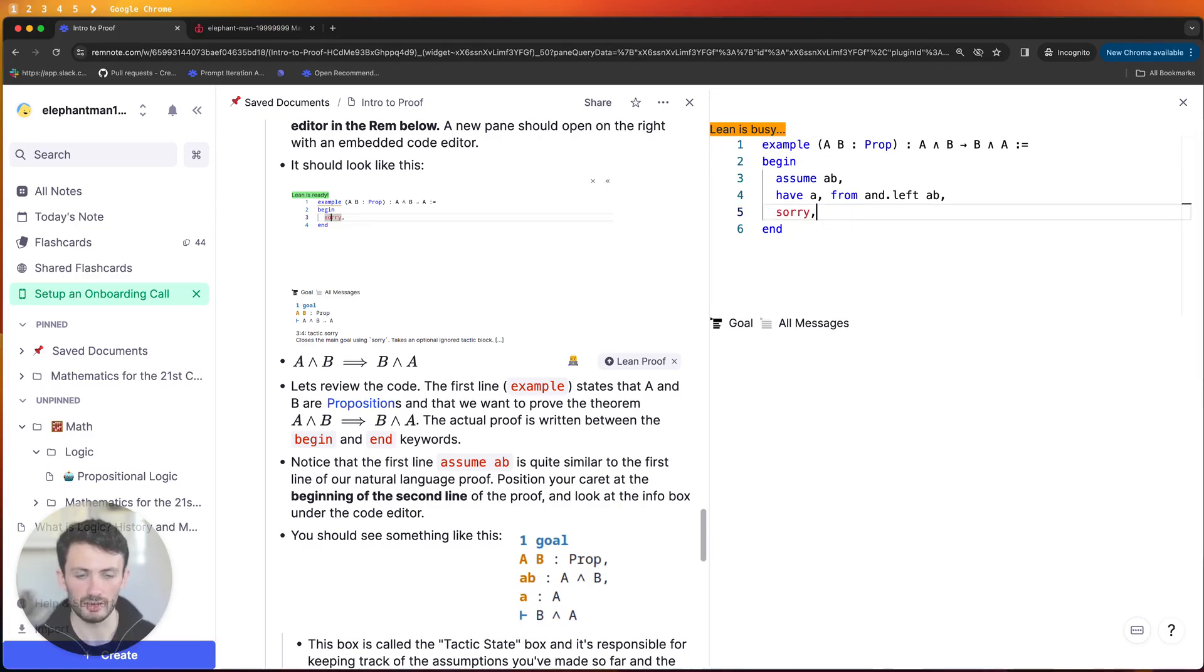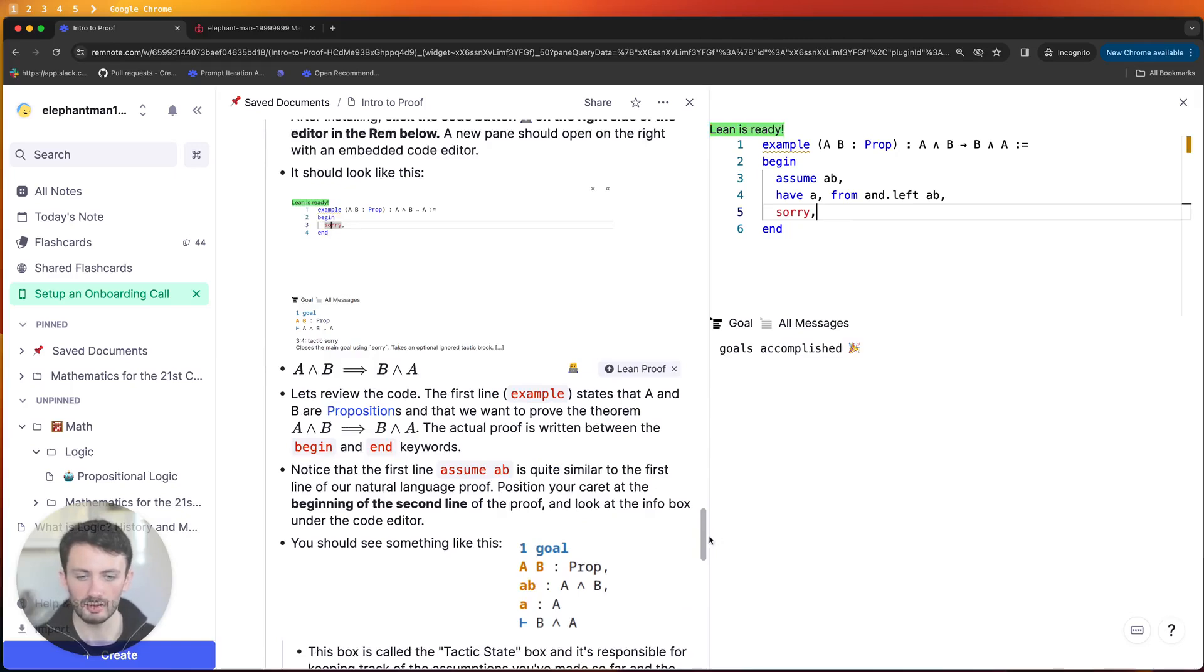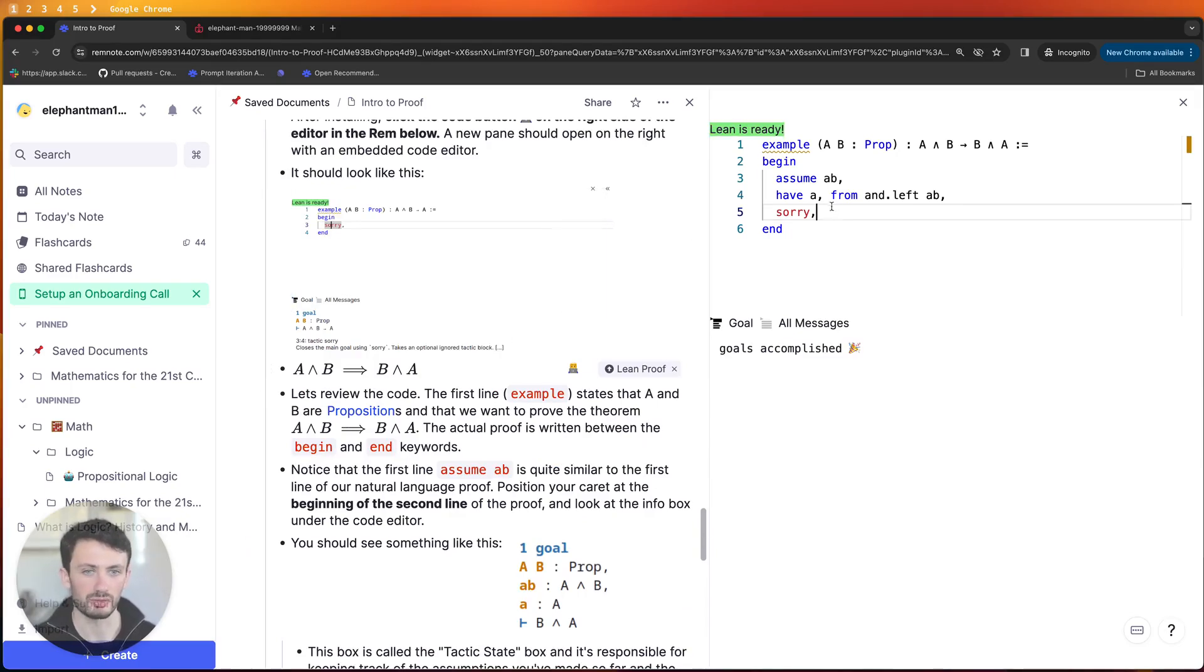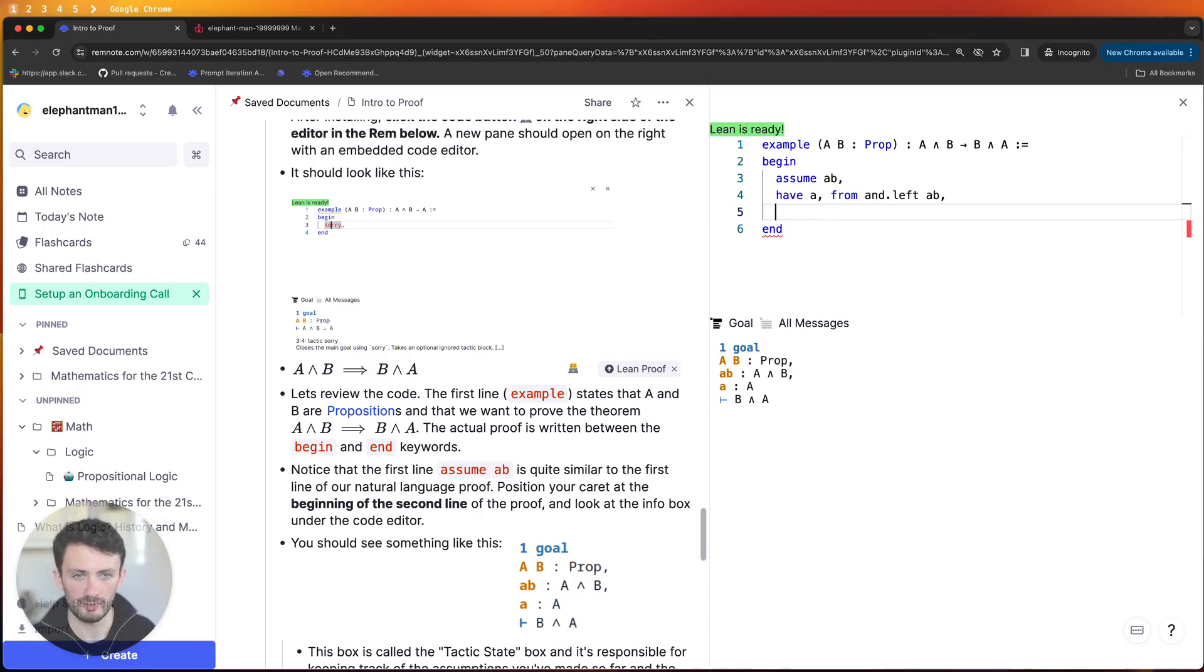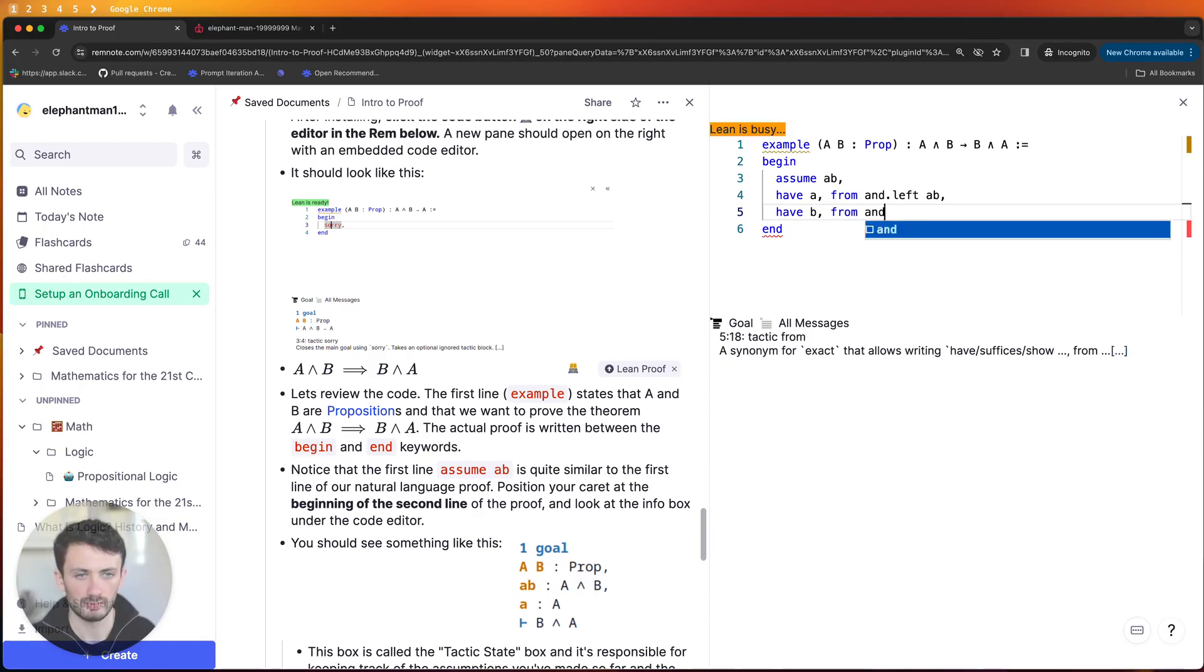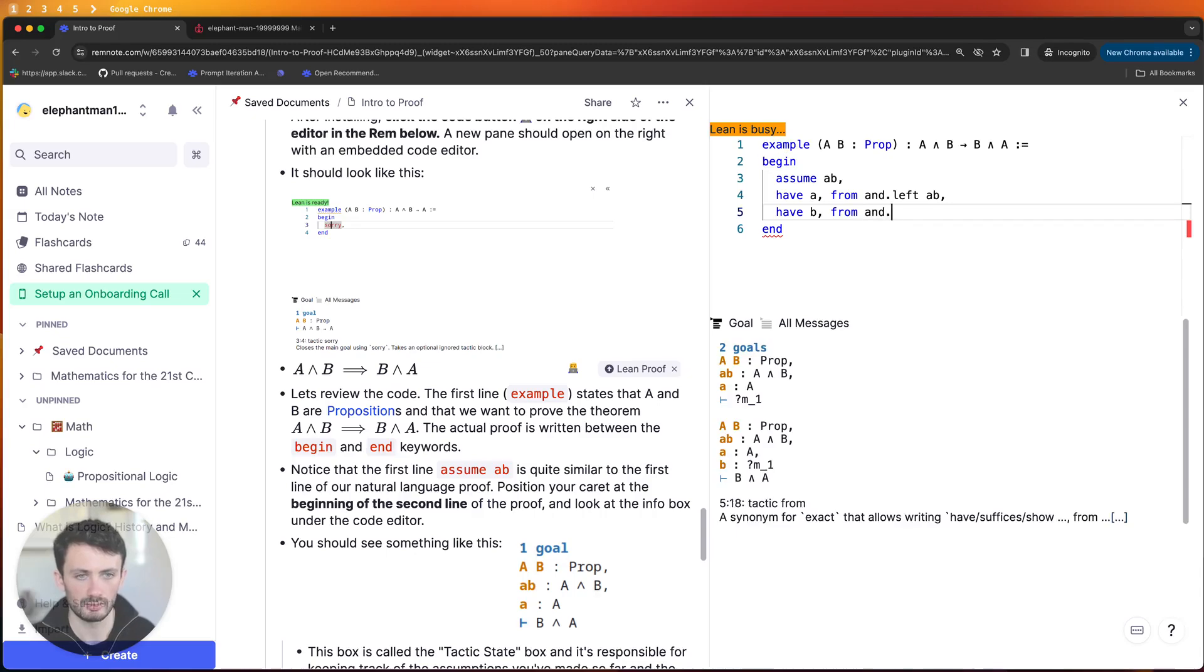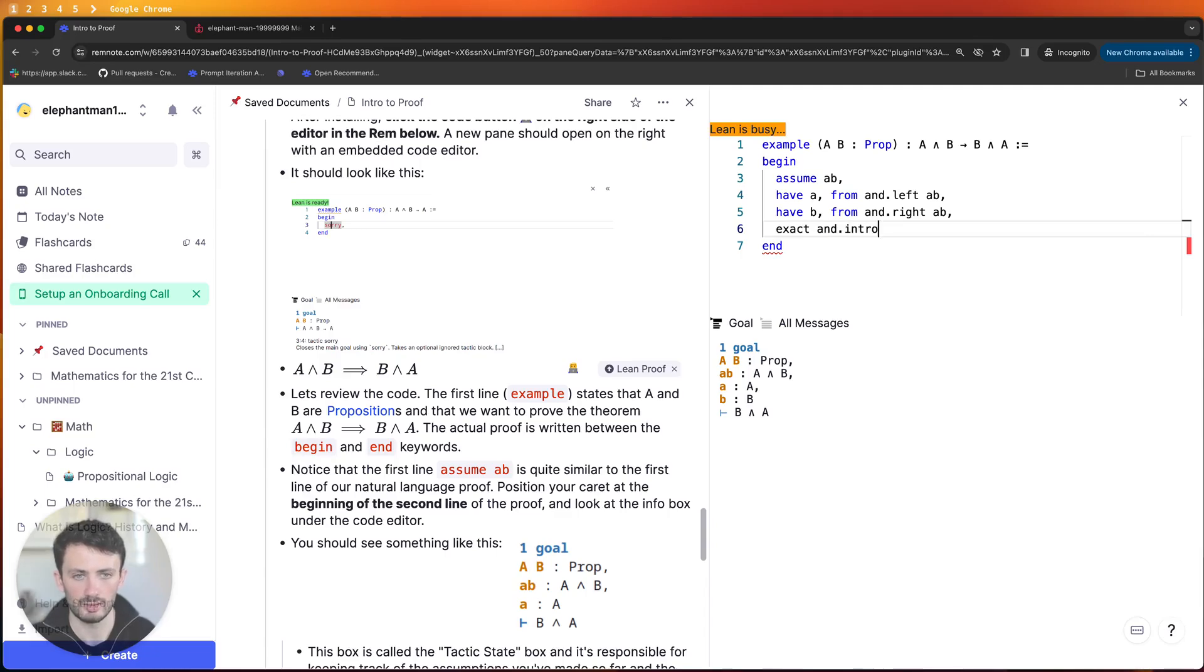By writing Lean code and so obviously the articles will go through how to write Lean code so this part probably won't make sense to you but I'll show you how you can complete it and the different features of the code editor. If I write have b from and dot write a b and then say exact and dot intro a b.